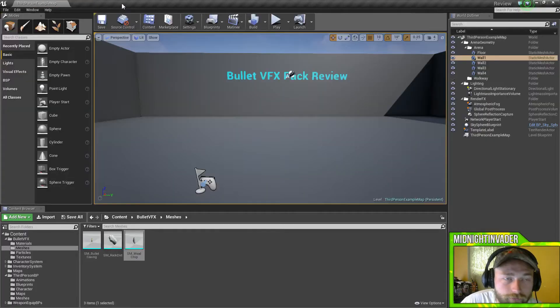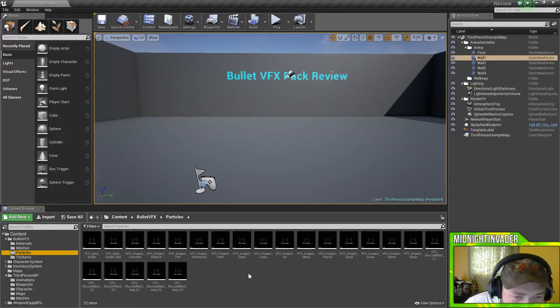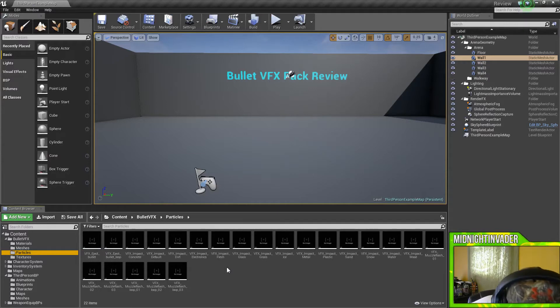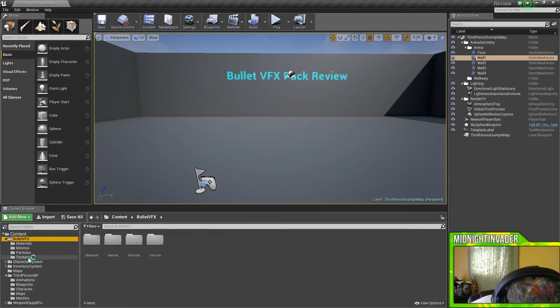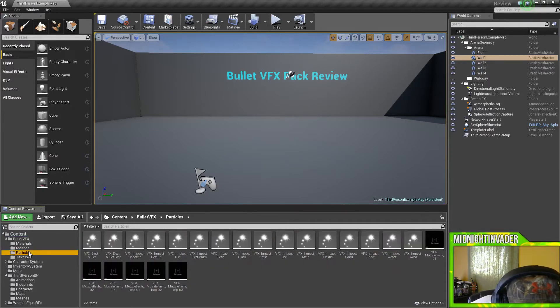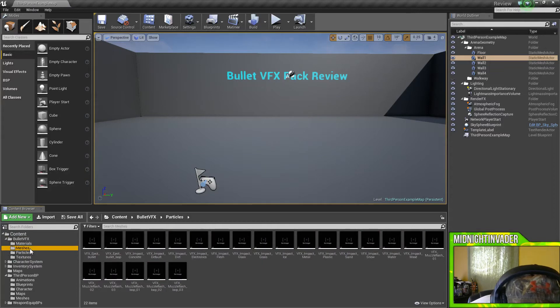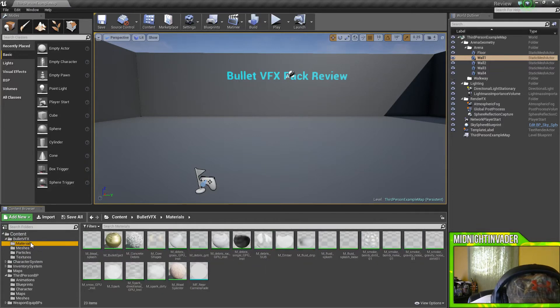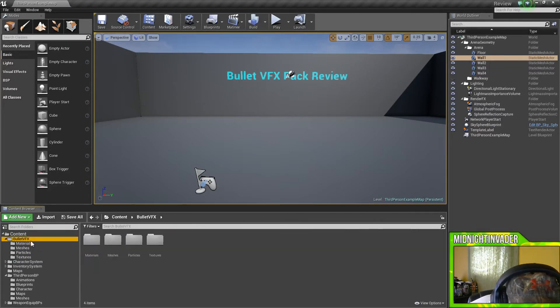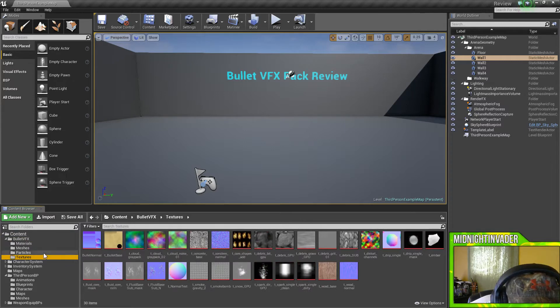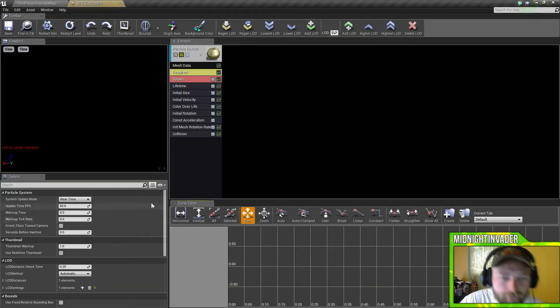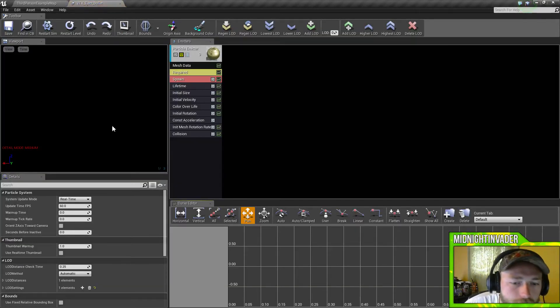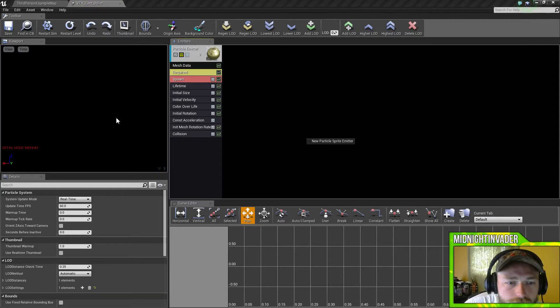My frames are dropping for some reason. We got particles. Is there not a map? Dude really, is there not a map on here? So there's a map. Okay well I don't see a map.